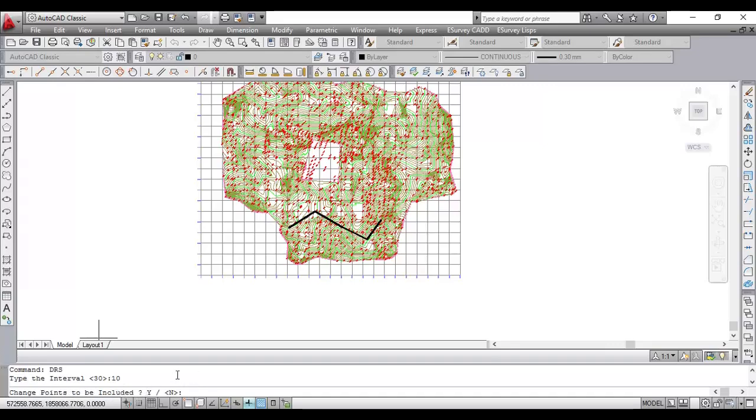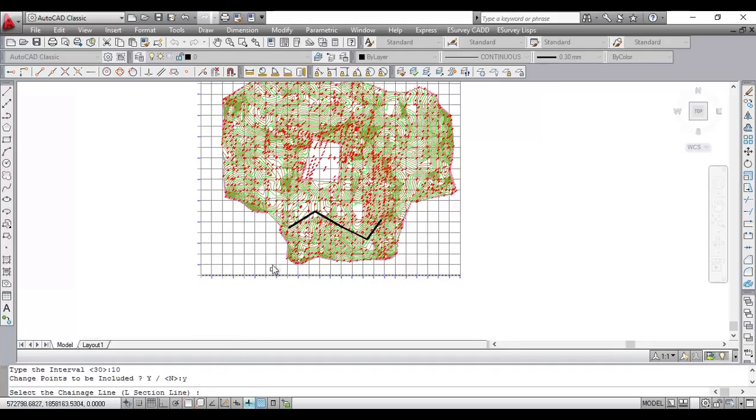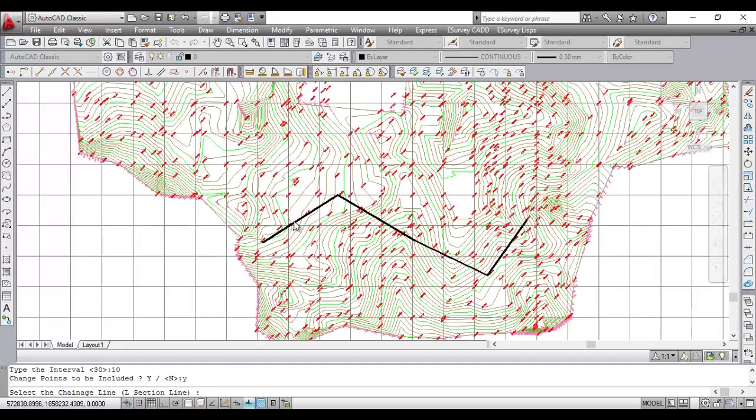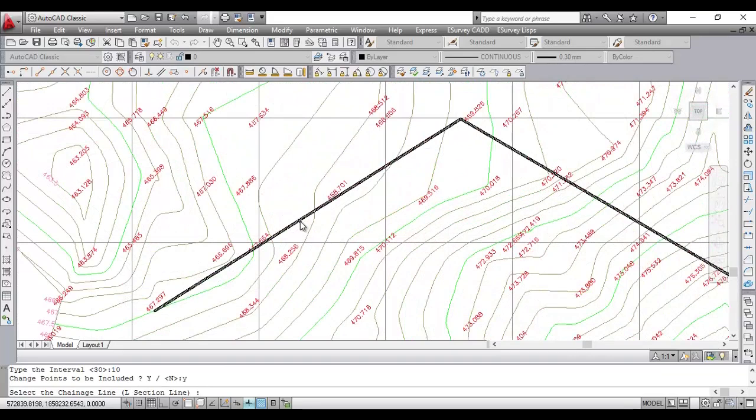Also, the program will ask you, do you want to include the change point? Select Yes if you require elevations to be interpolated at the endpoint of each polyline segment.